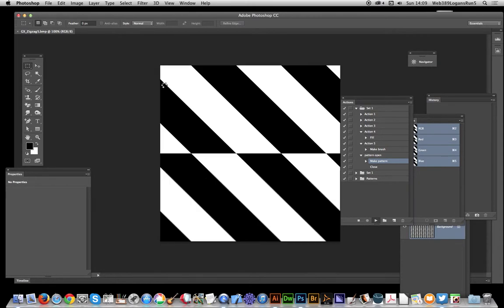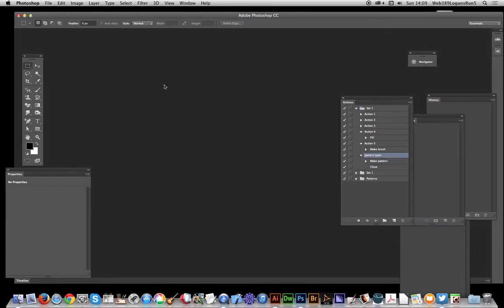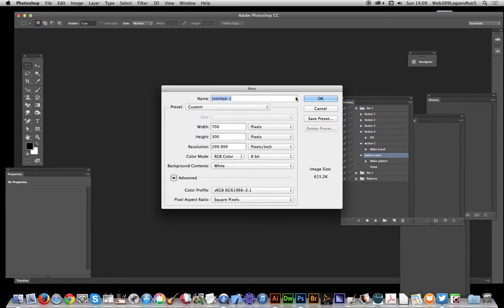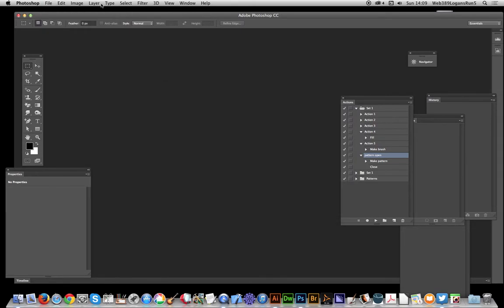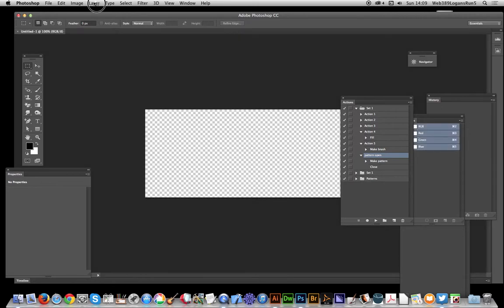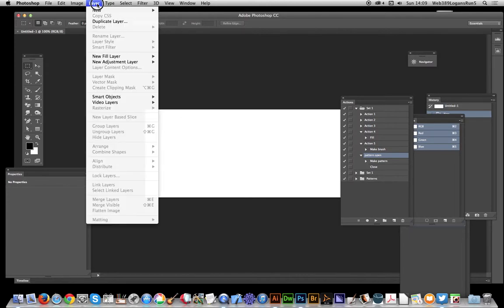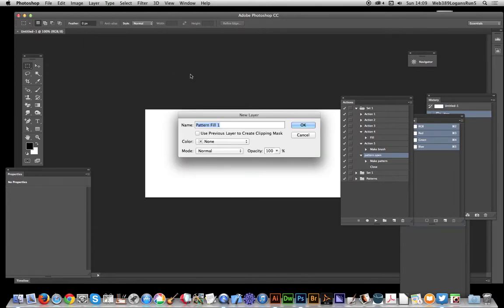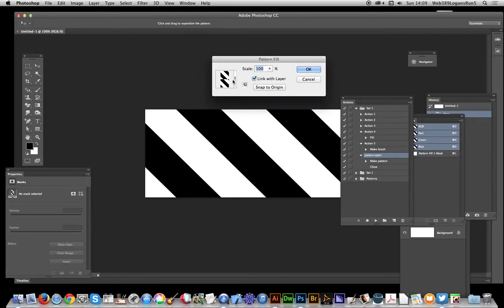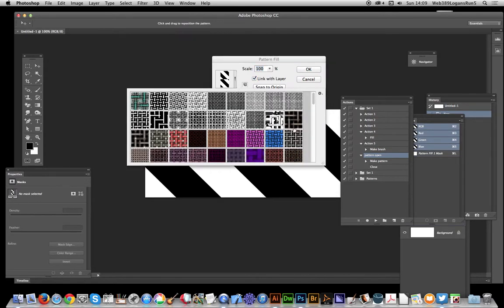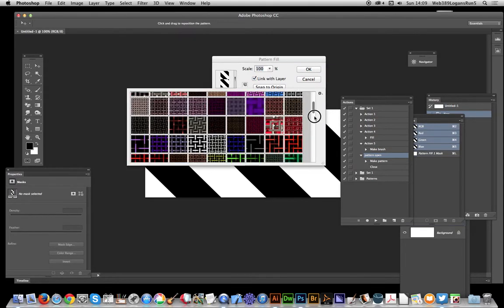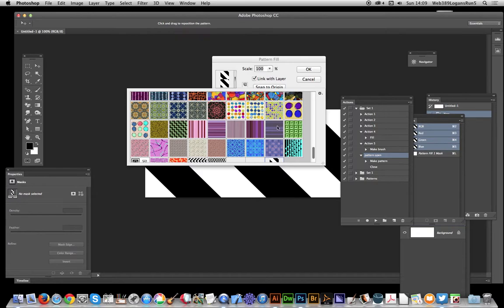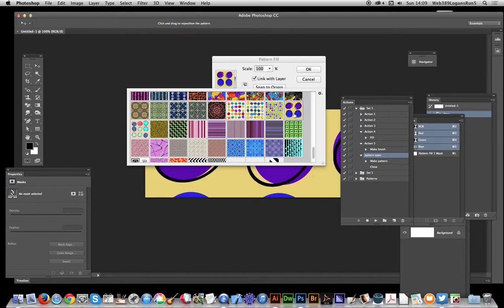Right, let's finish. Now just go to, I'm just going to create a new document quickly, click OK. And I'm just going to go to layer, once it's available, layer new fill layer pattern, click OK.